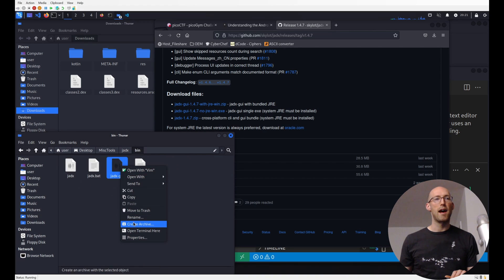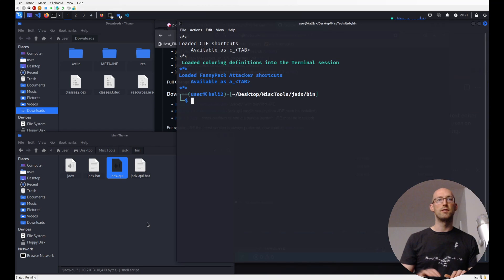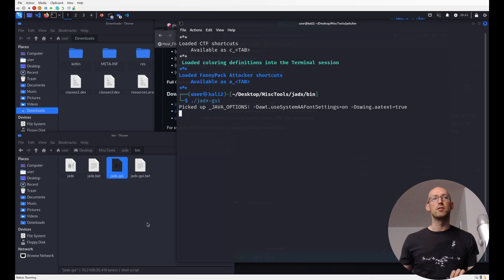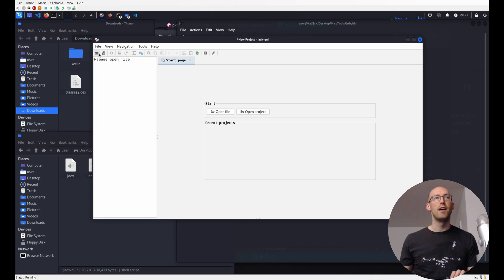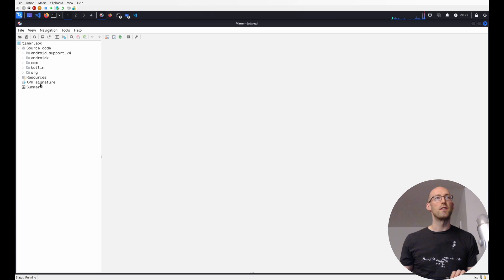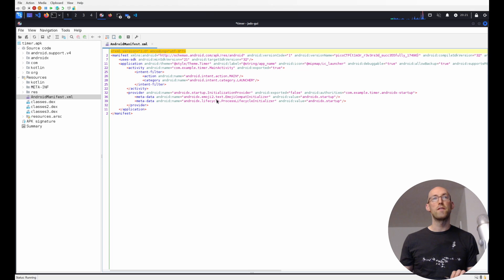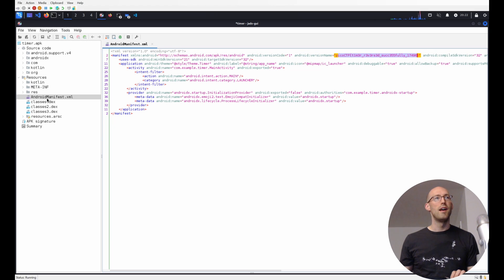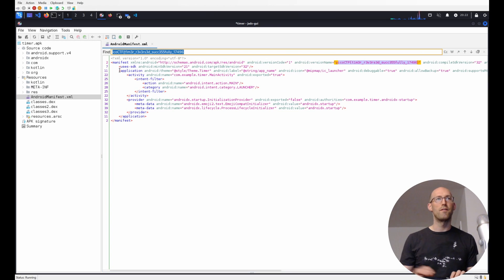I wanted us to have that understanding of what's going on first — so this wasn't just 'use the magic tool', but rather understanding what the tool does to make life easier. We selected the APK and you can see it's very similar to what we had originally: we've got our resources, our Android manifest, and now nicely we can read it versus it being that binary XML. And you can see there's a flag right there.